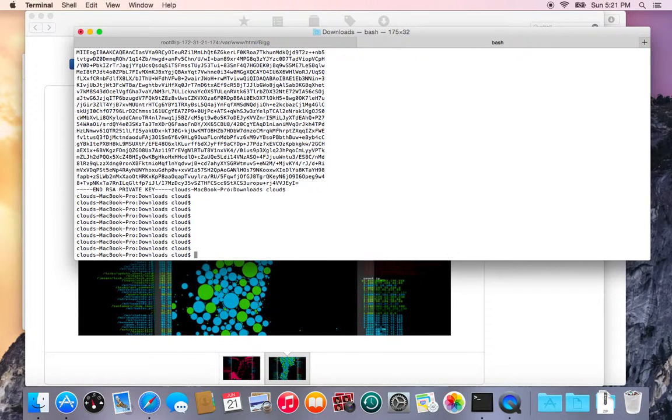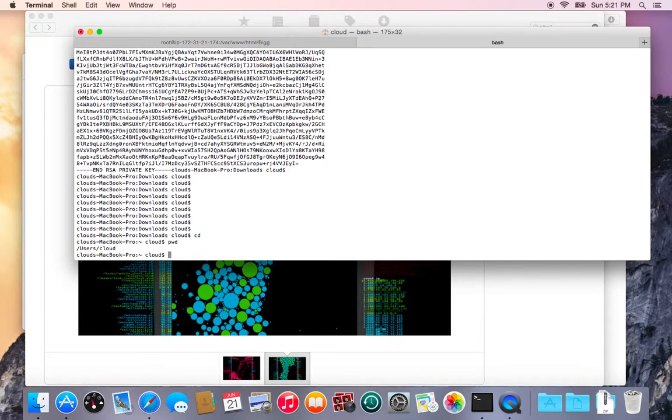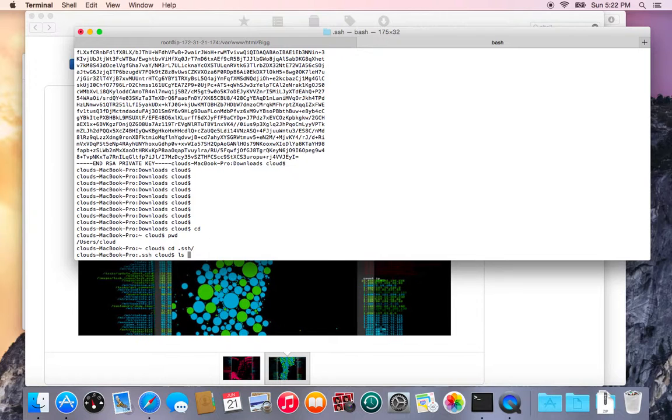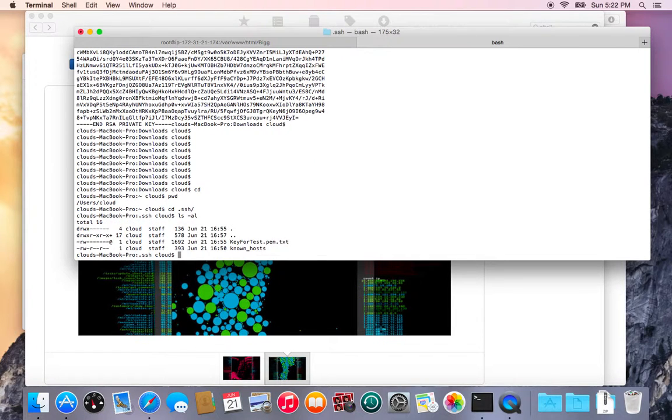I need to generate my own key so what I'll do is go to my home directory and then go into my dot SSH folder. That folder has been created because I've used the SSH command before. If you haven't it probably won't be there.